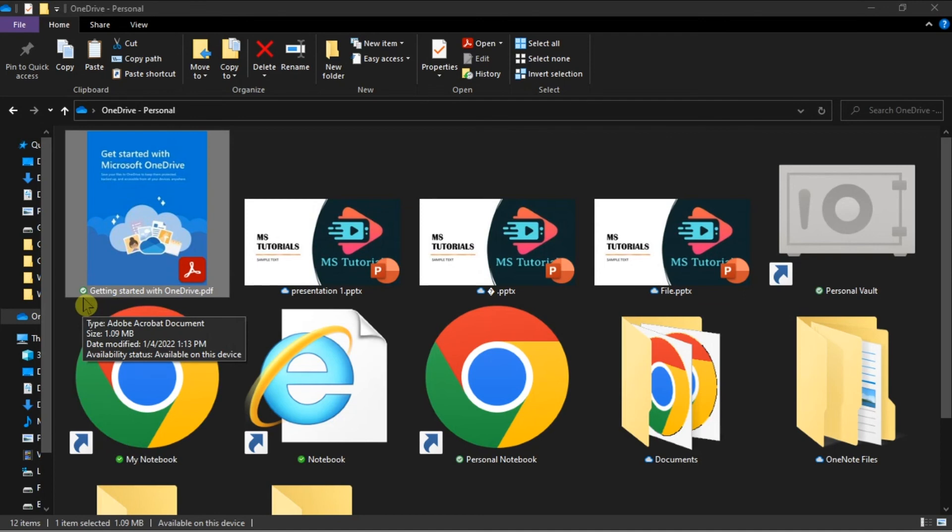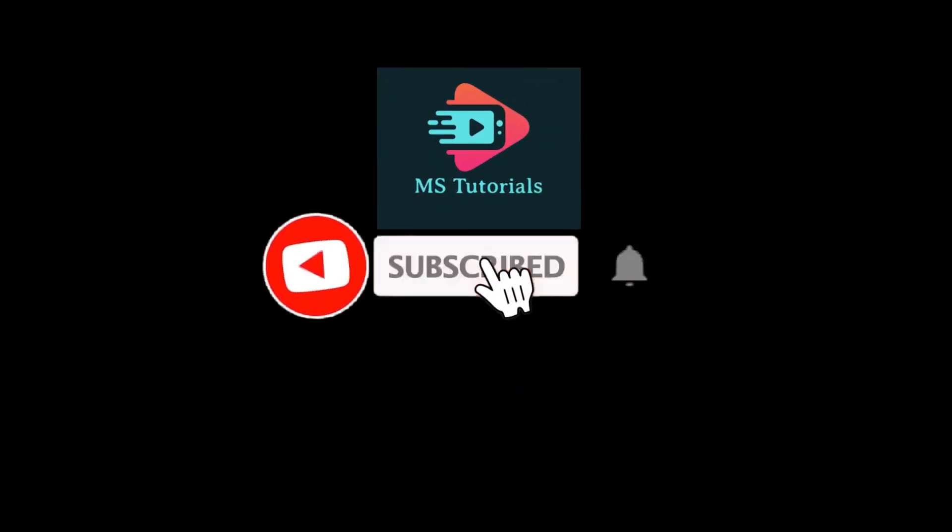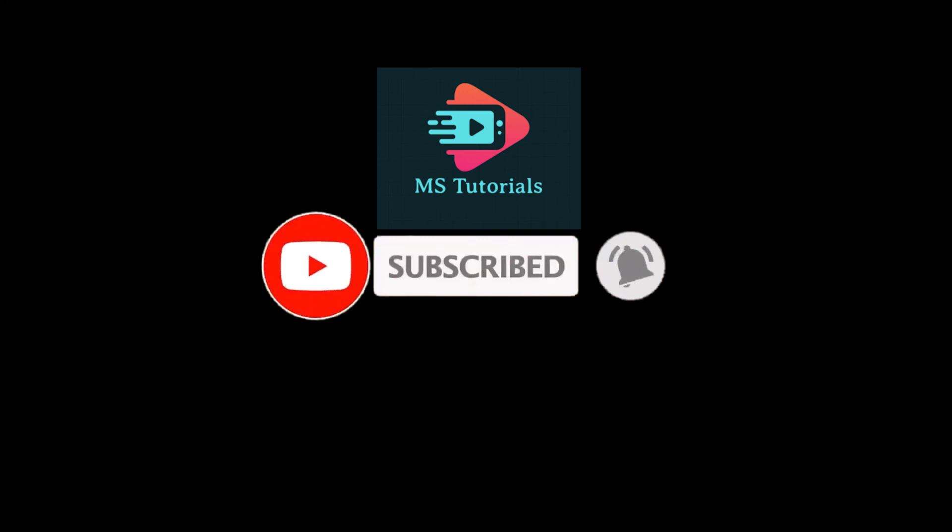That's it for today's video. Please like, subscribe, and click the notification bell if you'd like to see more tutorials like this. We'll see you next time.